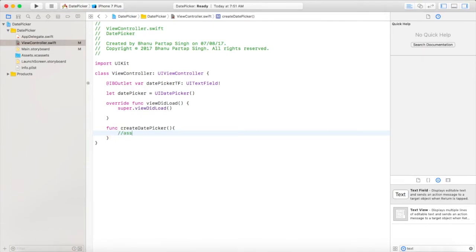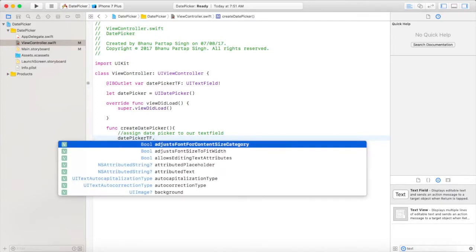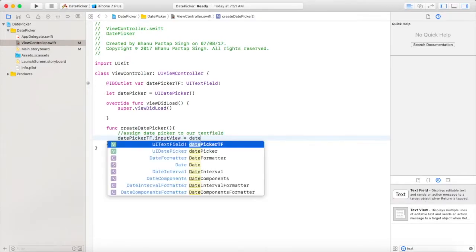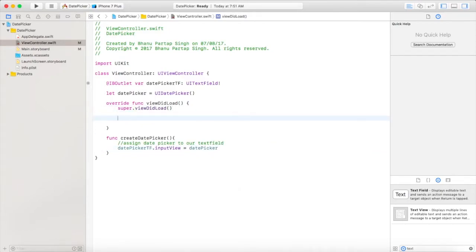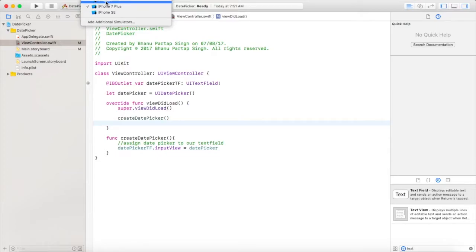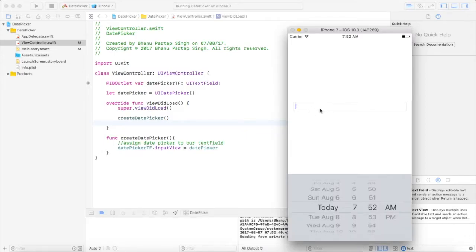First of all, we will assign the date picker to our text field. For that, we will use: textField.inputView = datePicker. Now add this function in our viewDidLoad method.